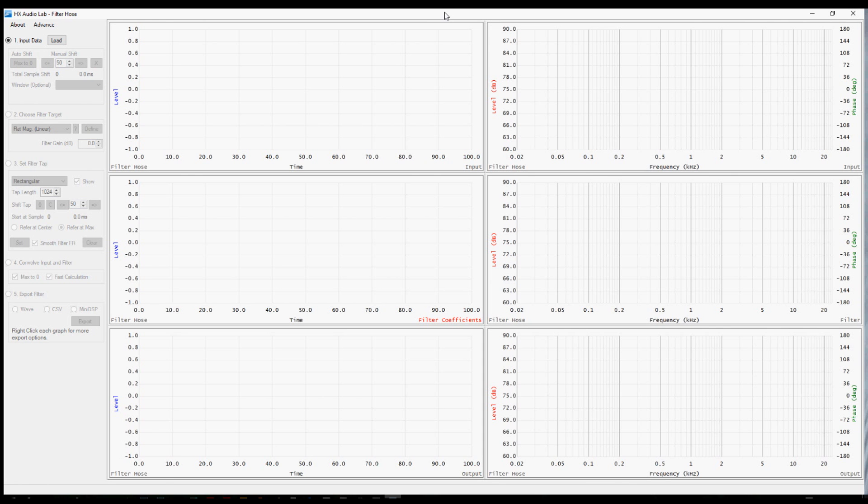Welcome to Filter Hose. This is our introductory video mainly intended to help you get oriented with the interface and get started with building FIR filters.